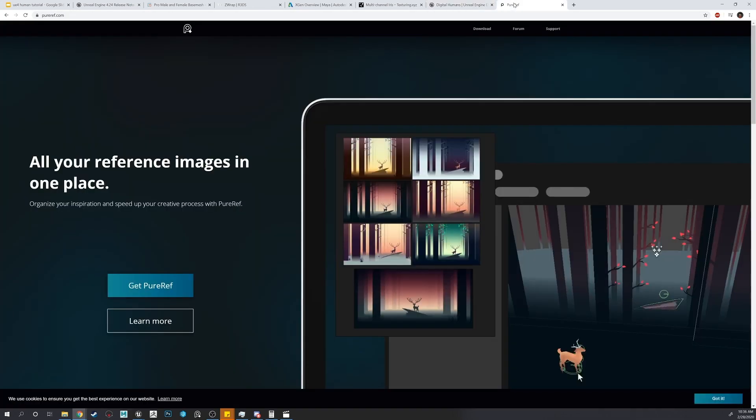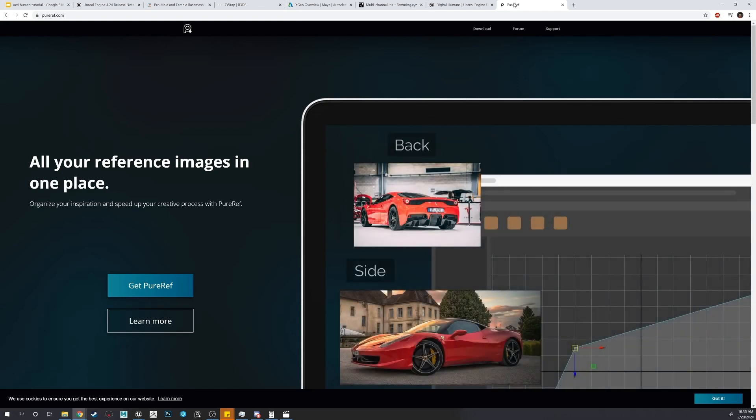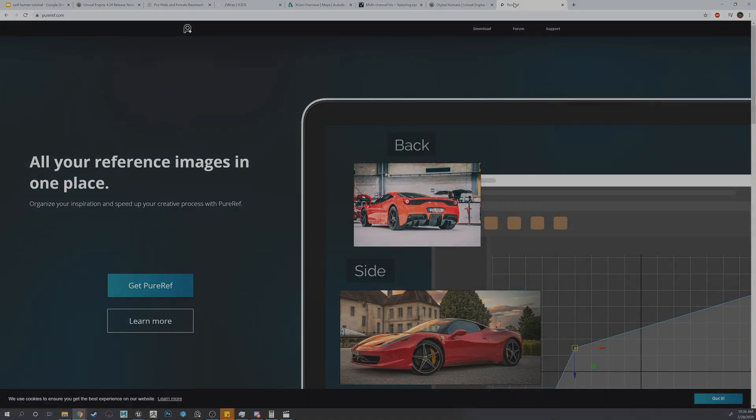Reference images will also be helpful. I recommend using PureRef in order to overlay your images above your software. See you in the next lesson.